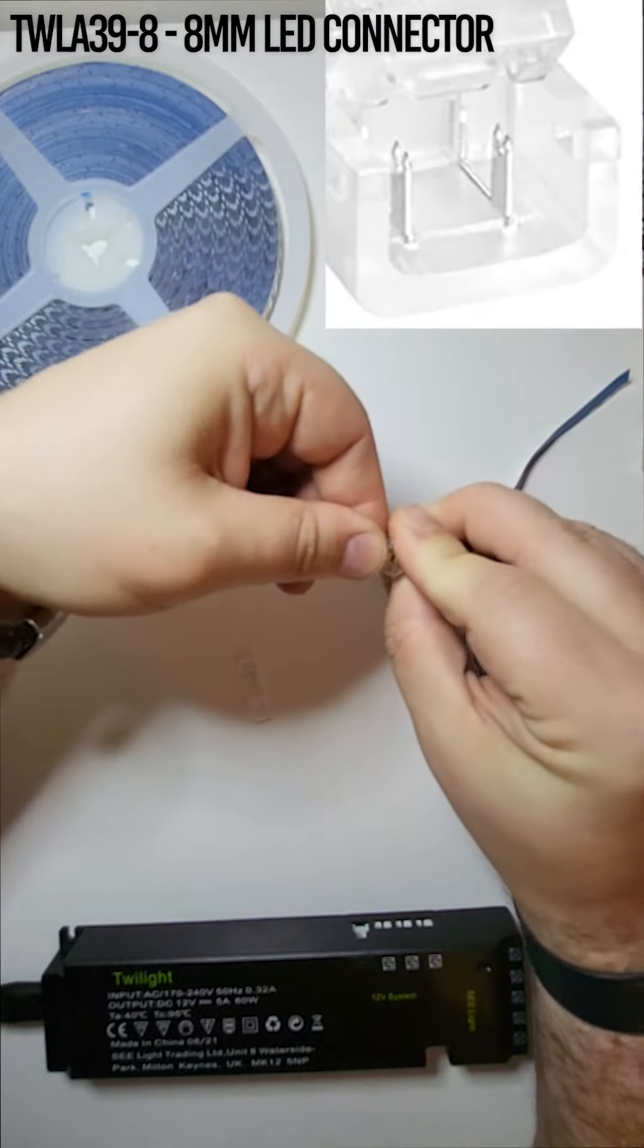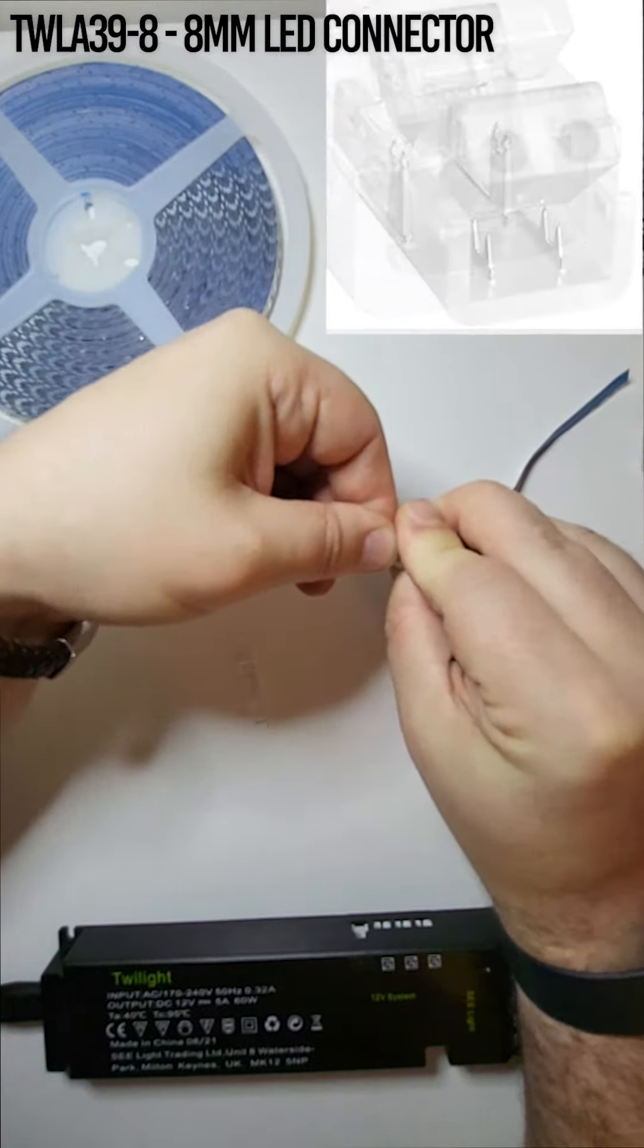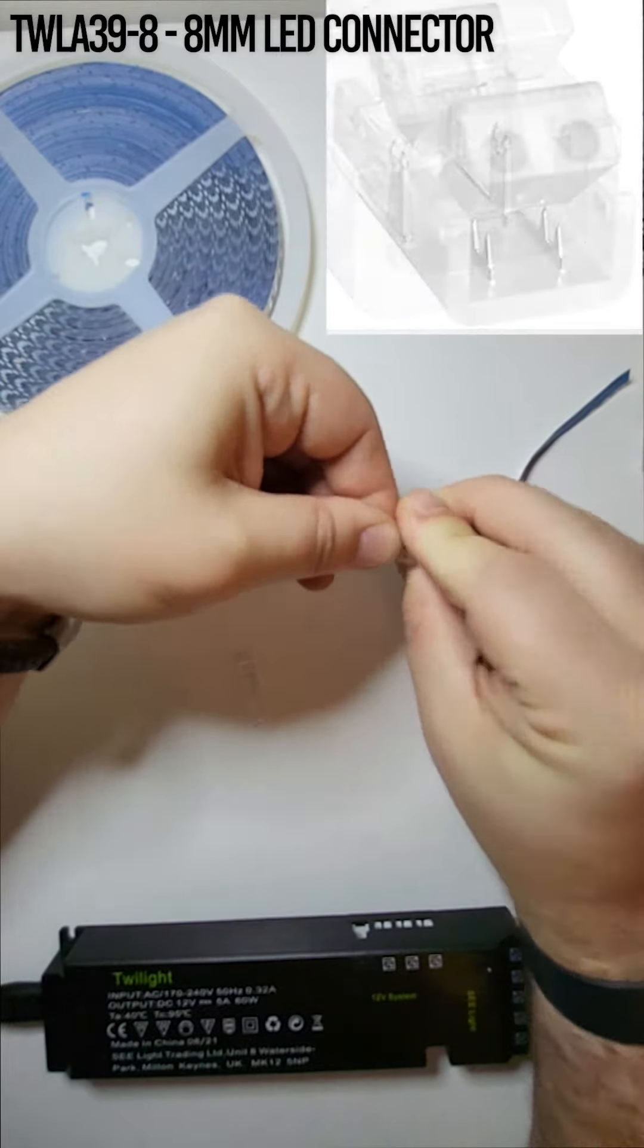So I'll line up the teeth with the copper contact plates on the tape. Here I'm using my thumbs but you can also use a pair of pliers. Once you've applied enough pressure you'll hear a click.